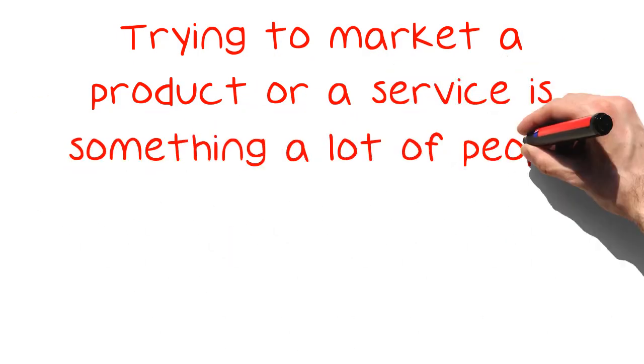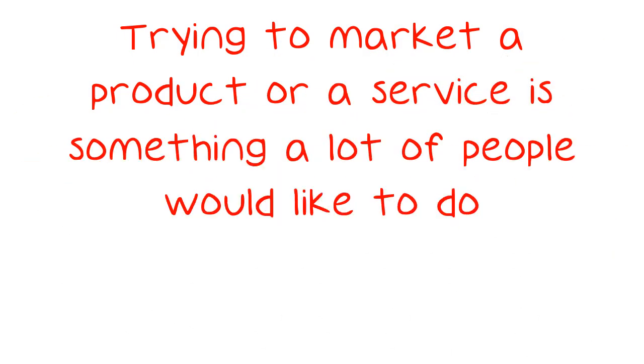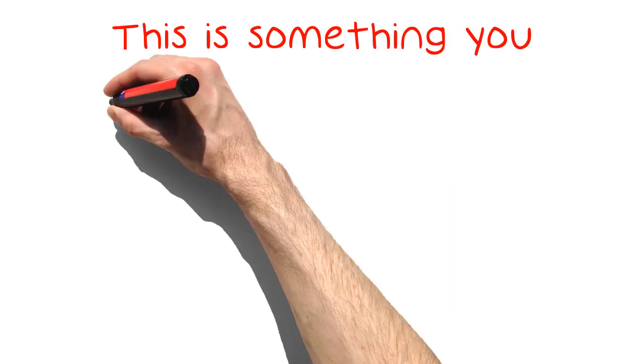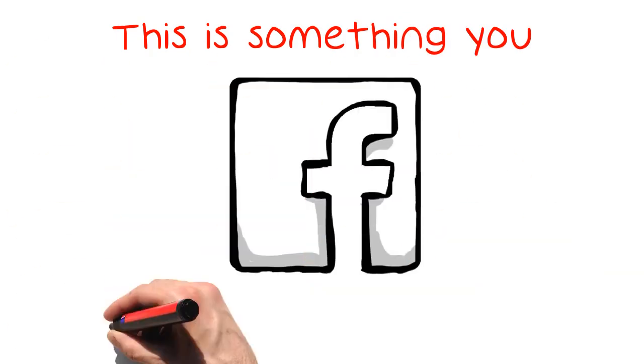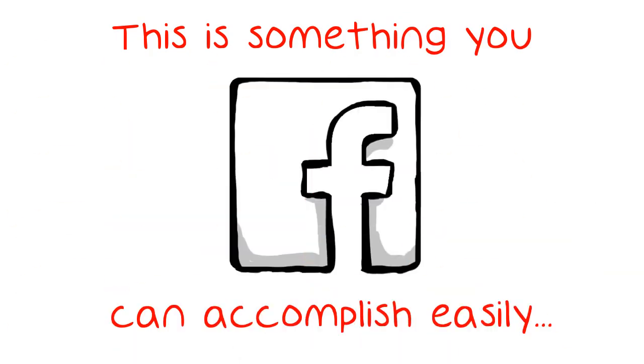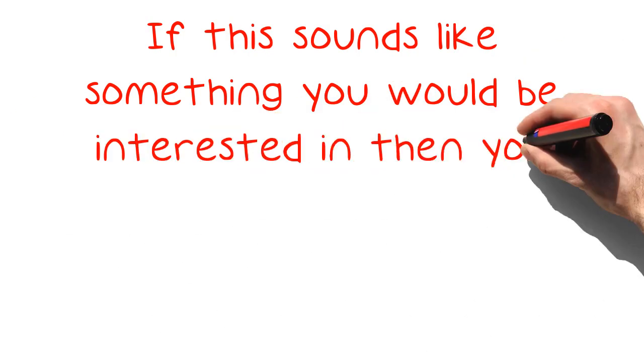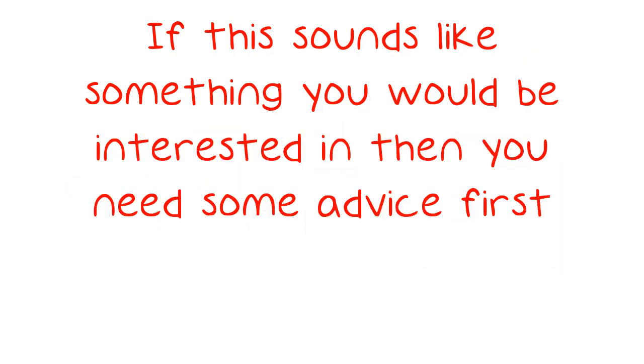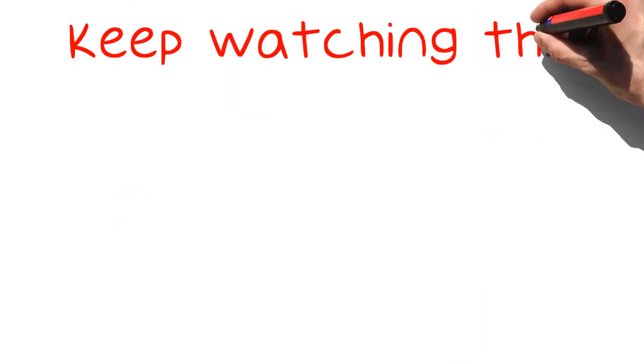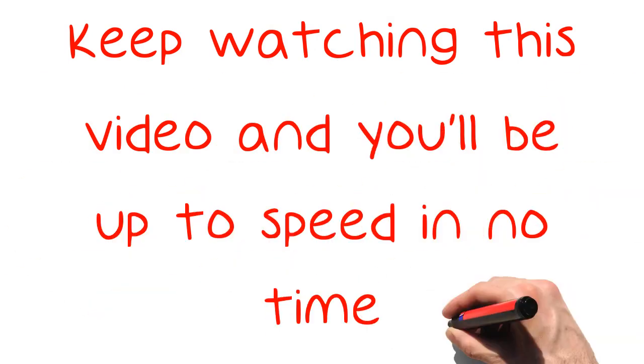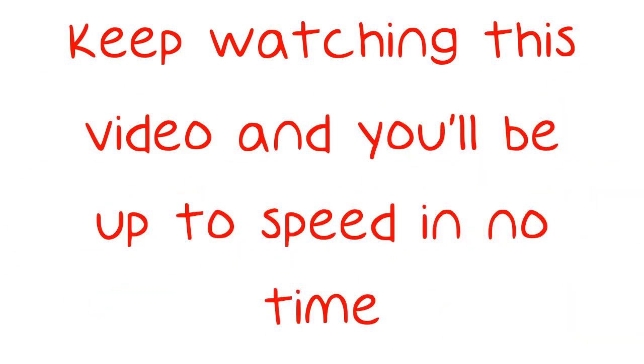Trying to market a product or a service is something a lot of people would like to do. This is something you can accomplish easily with Facebook marketing. If this sounds like something you would be interested in, then you need some advice first. Keep watching this video and you'll be up to speed in no time.